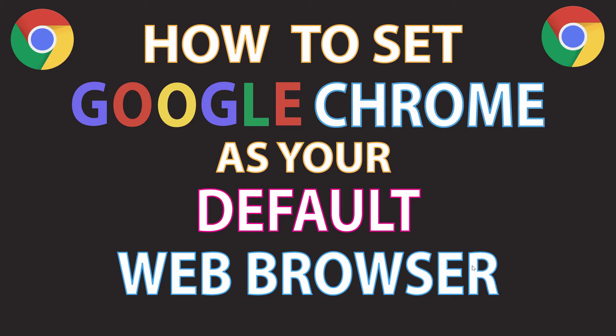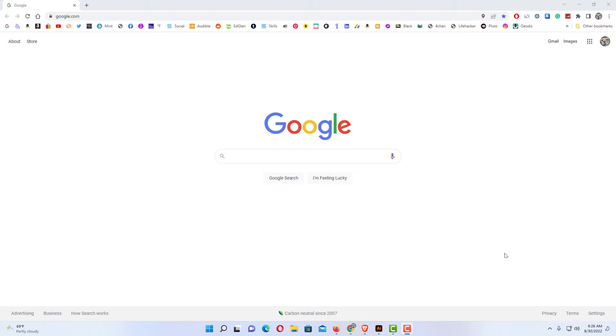Let me jump over to my browser here. Okay, I have the Chrome web browser opened up now.